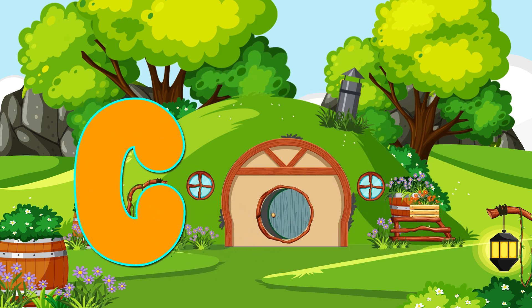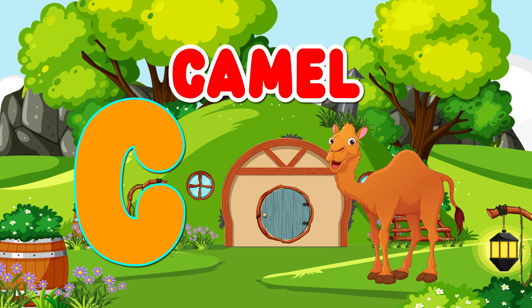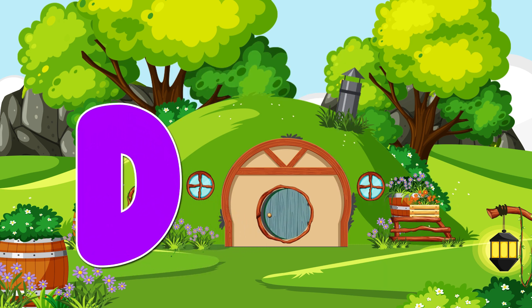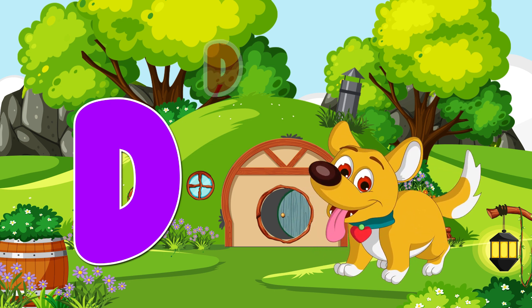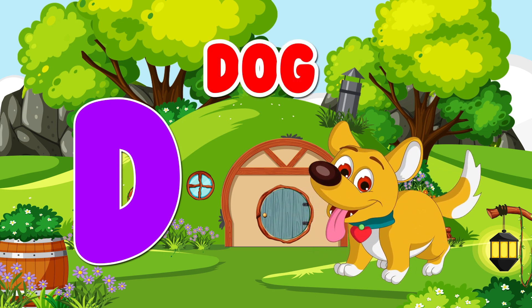C. Camel. C for Camel. D. Dog. D for Dog.